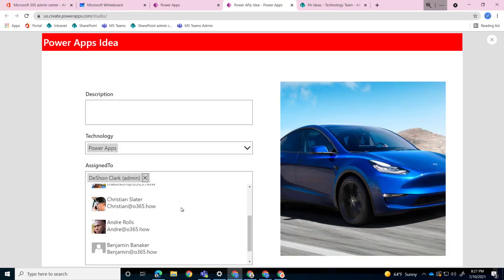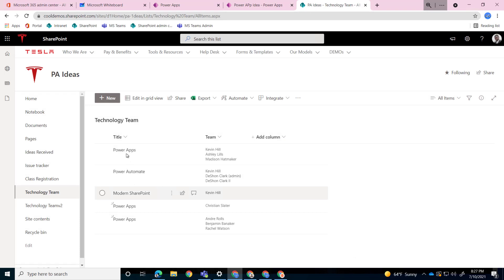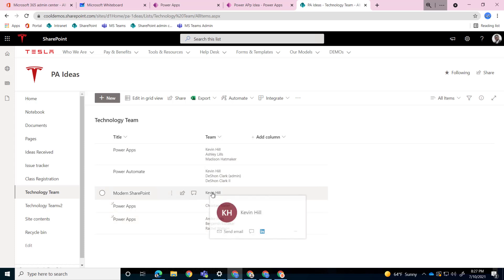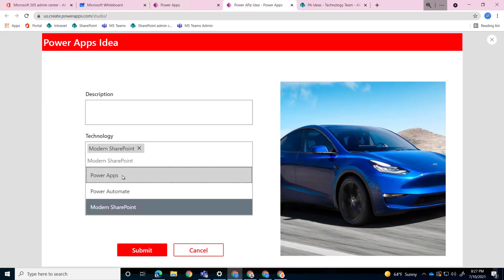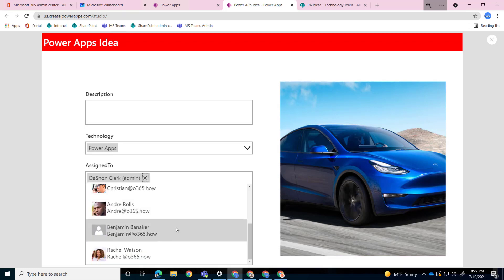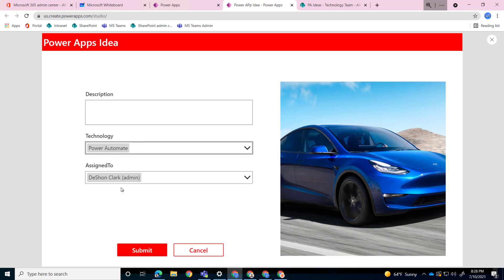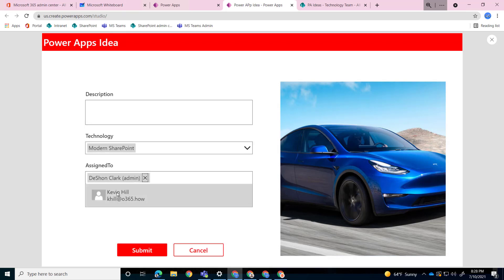Now if I test this out, here you have the multi-select for Power Apps. And if I go to Power Automate - and then if I go to Modern SharePoint. So let's confirm. For Power Apps, I'm expecting Kevin, Ashley, Madison, Christian, Andre, Benjamin, and Rachel. For Modern, I'm just expecting Kevin, and for Power Automate - Kevin and Deshawn. So if I test this out, go to Power Apps and hit the dropdown, I get Kevin, Ashley, Madison, Christian, Andre, Rachel, and Benjamin. And this is what we expect.